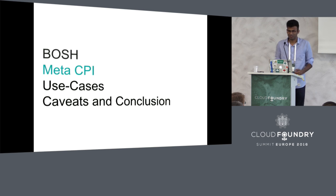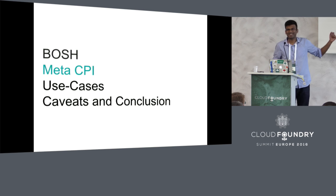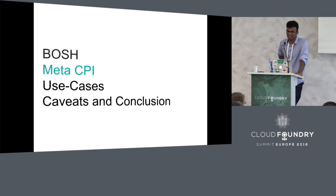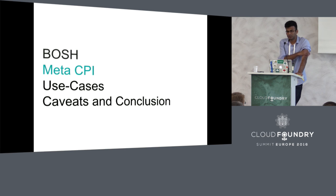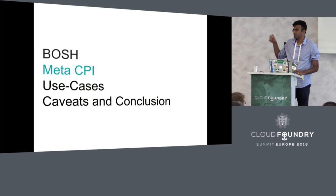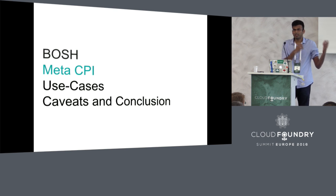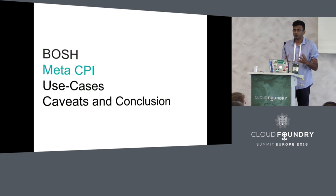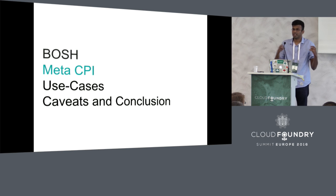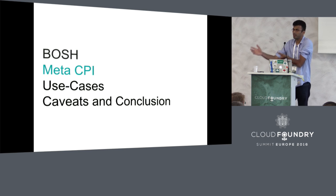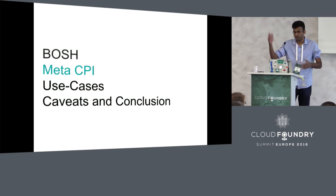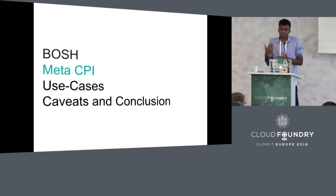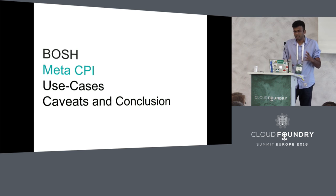What if you wanted only one BOSH director to manage multiple cloud providers? Well, this is the right talk. Introducing the Meta CPI. Meta CPI is a concept project that I was working on on the side. This allows you to deploy multiple cloud provider interfaces on the same director.